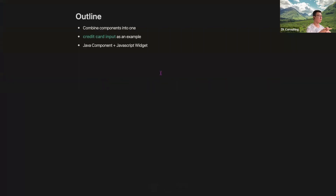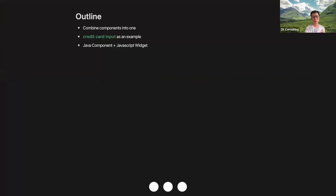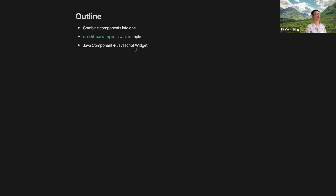This is our first demand topic. I will use a credit card input as an example. I'll create credit card components based on ZK's text box, creating several Java components and JavaScript widgets to make it a real credit card input.